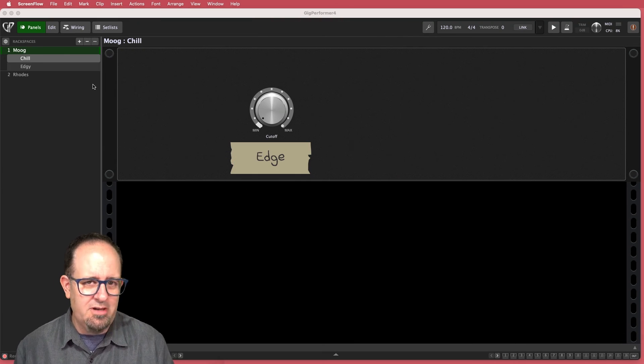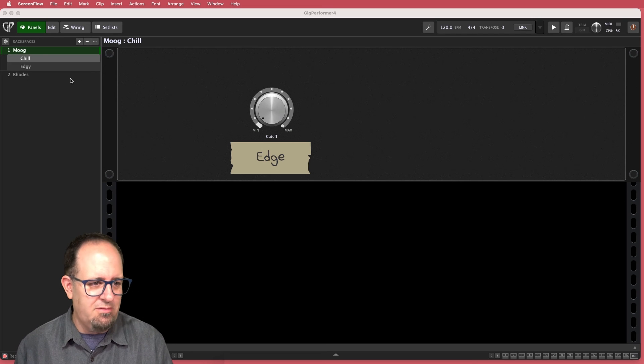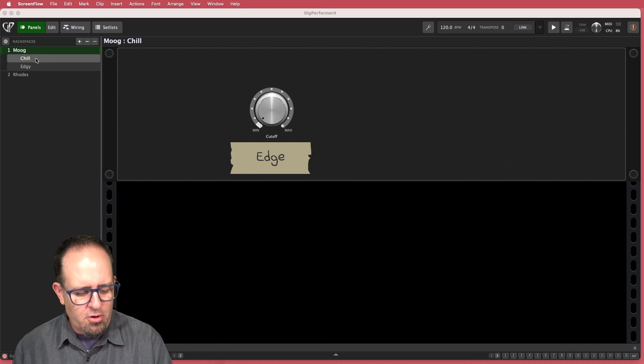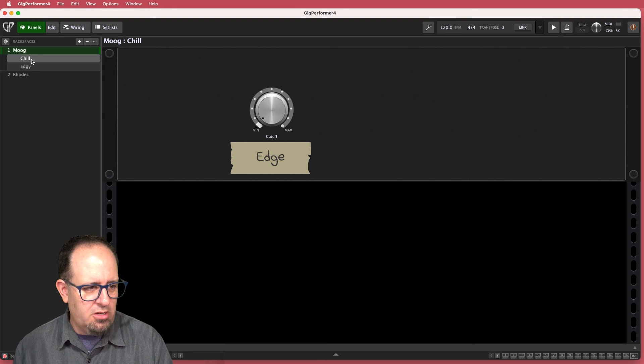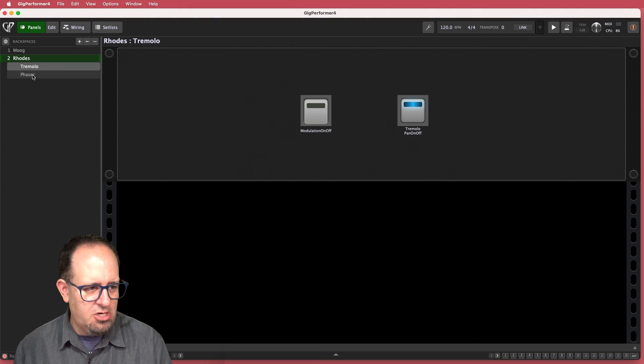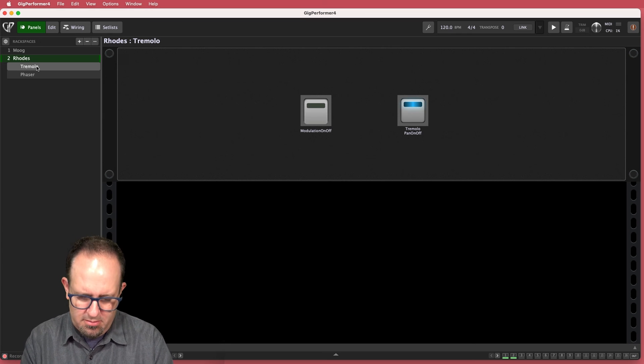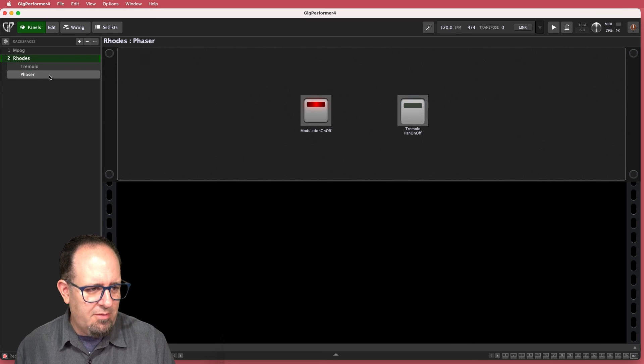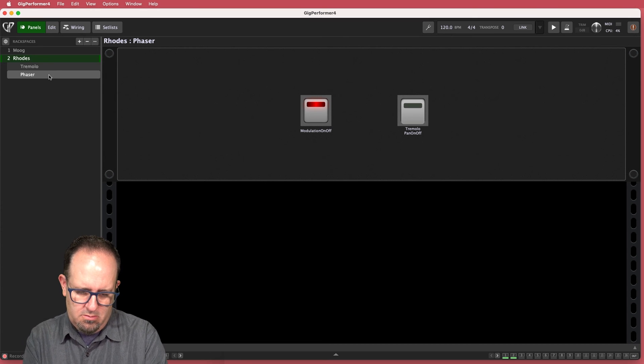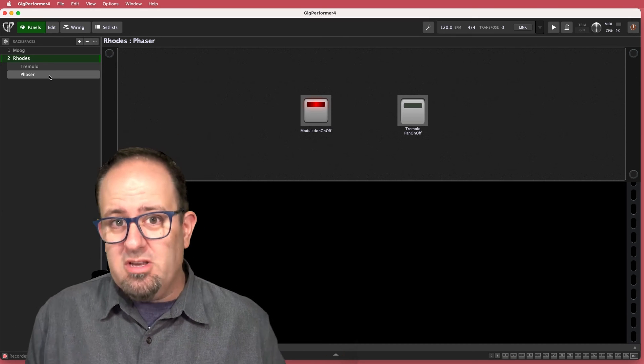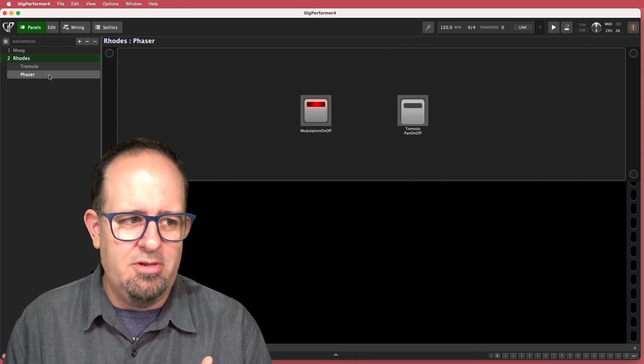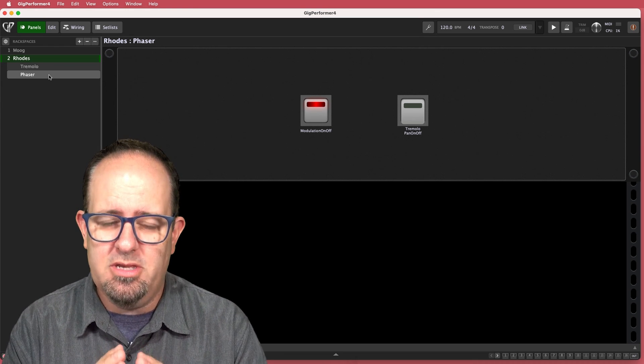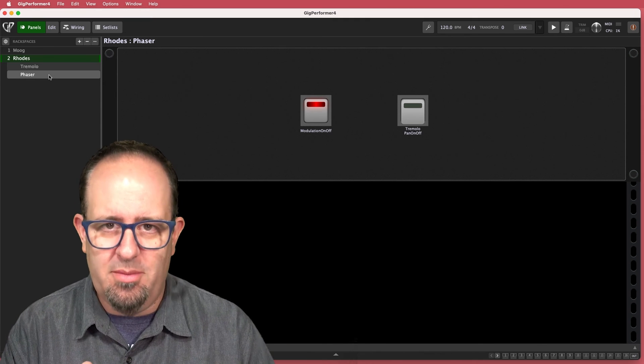I've got a couple of different sounds and rack spaces and variations set up here. I've got a Moog, like a little Moog replica where I've got a chill version and an edgy variation. And then with the Rhodes, I've got this tremolo sound and then a bit of a phaser sound. I want to be able to jump between them all. If I'm on the Rhodes,